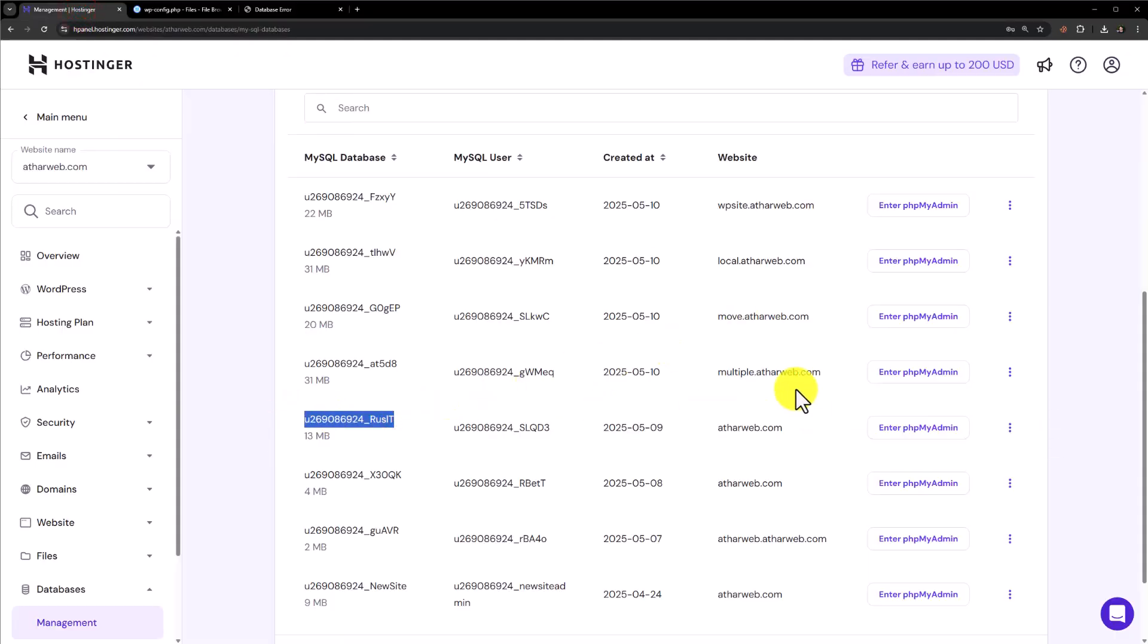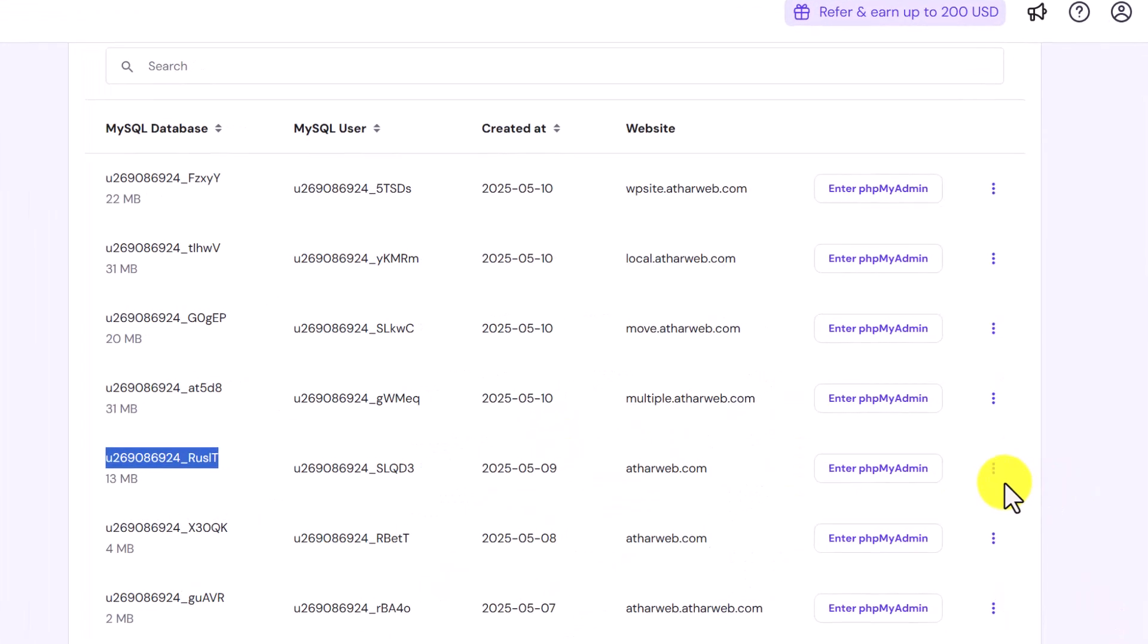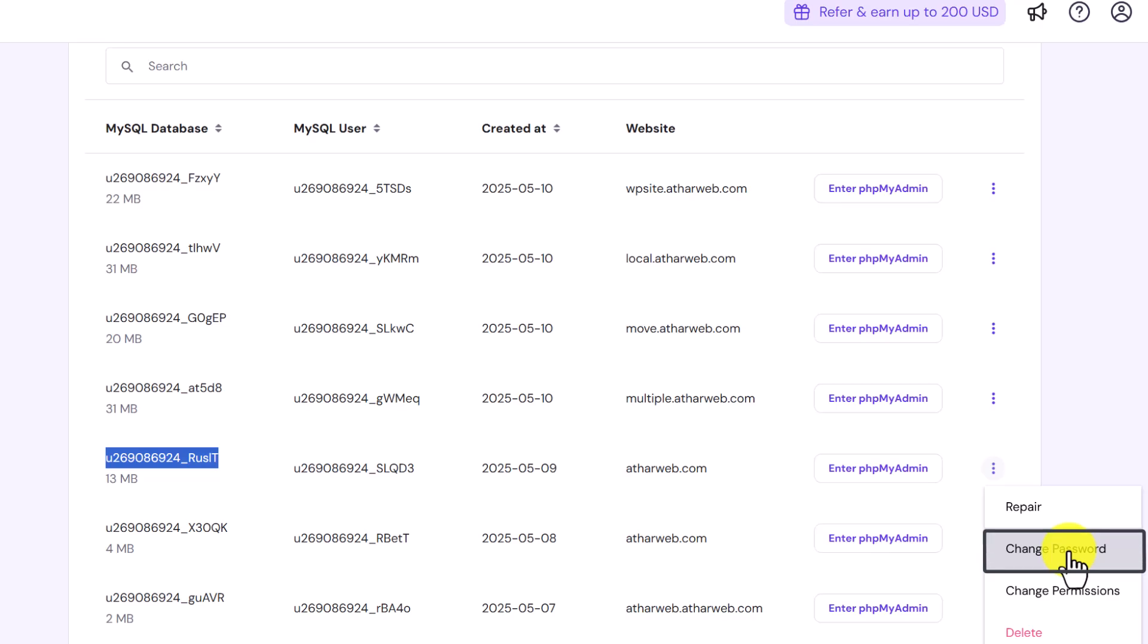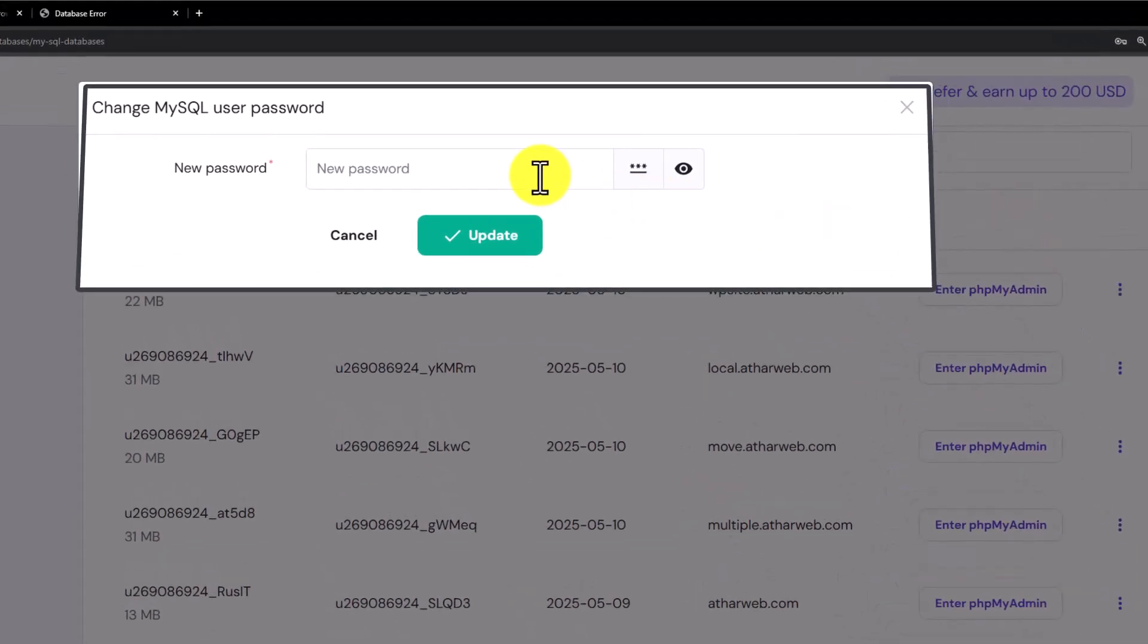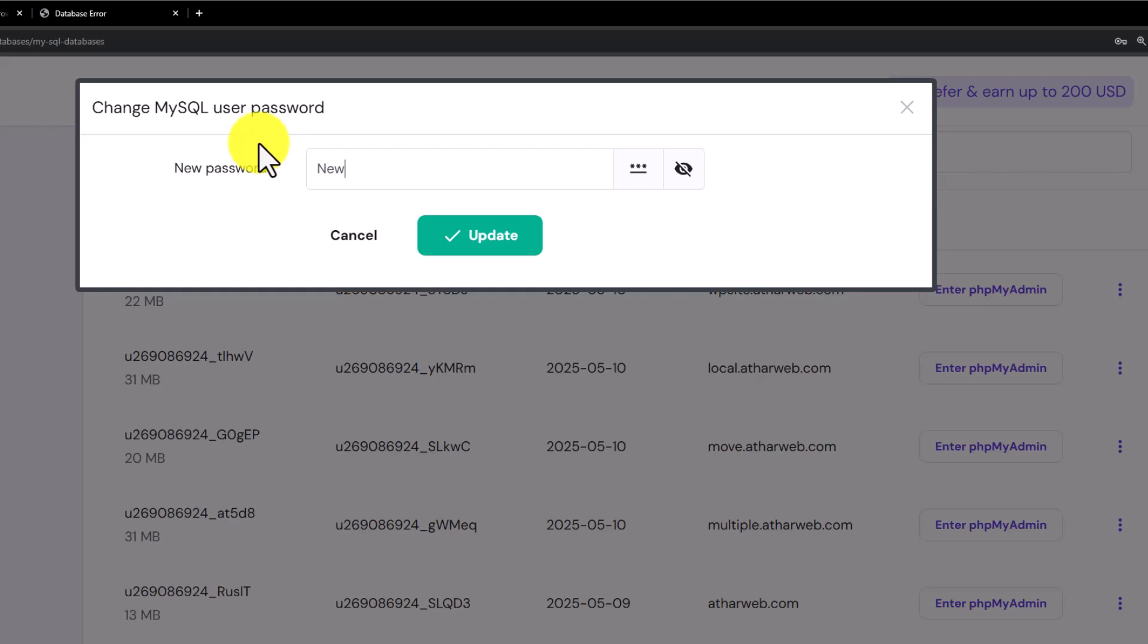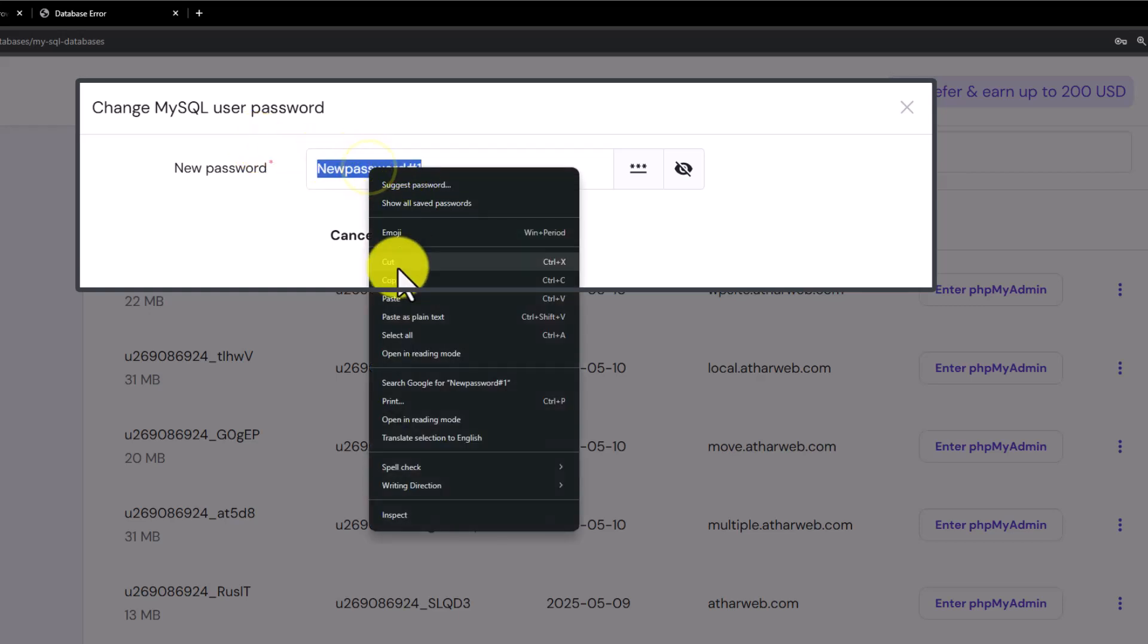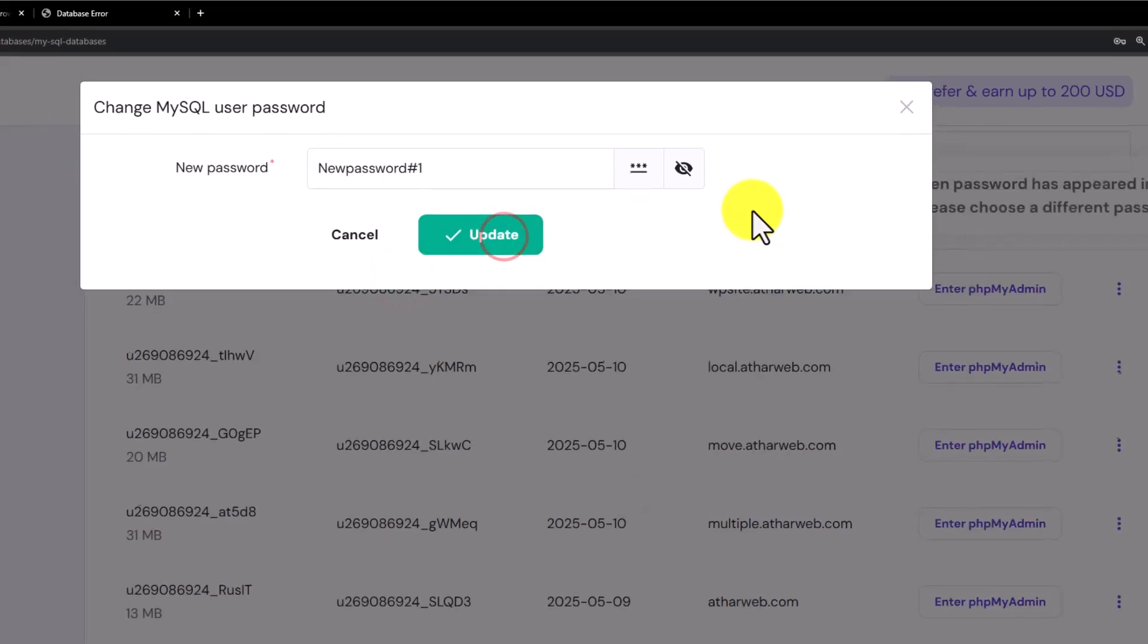What we are going to do is we are going to change the password for the user. We are going to click on this three dots button and then click on change password and now we will add our new database password. Copy the password from here and click on update.